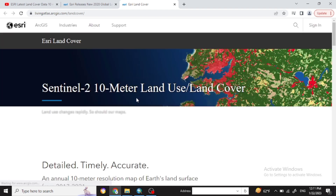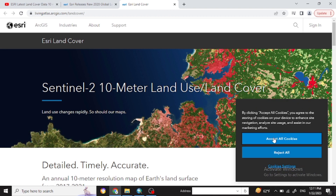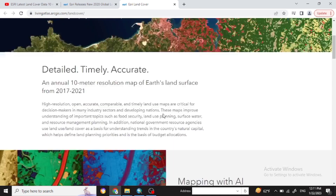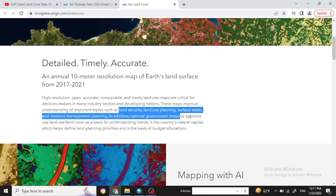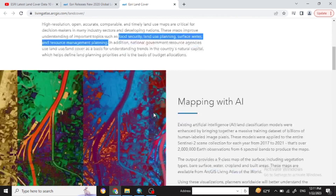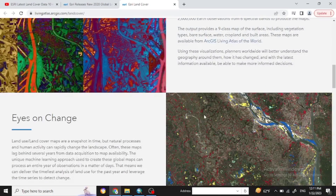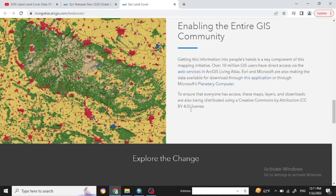After clicking on that you will see the Sentinel image with 10 meter resolution land use and land cover data. You will see detailed information about it, which you can use for different purposes like food security, land use planning, surface water planning, and so on.